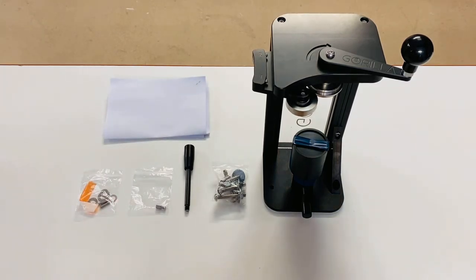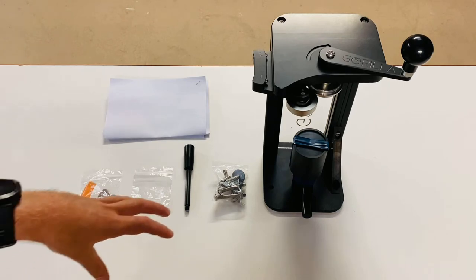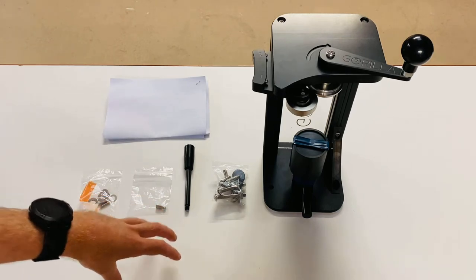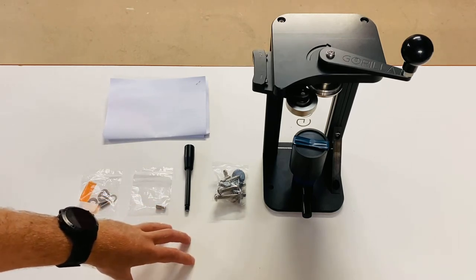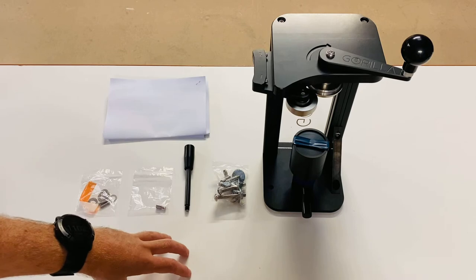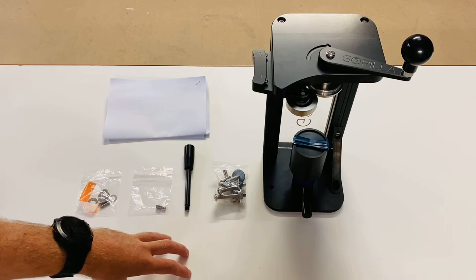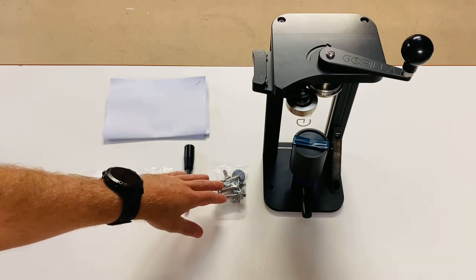So the first thing we want to do is mount the seamer to a work surface. To do this, you need to select a suitable work surface, a suitable place on it, and then drill four holes in the work surface to allow the mounting bolts to go through.